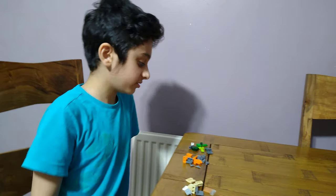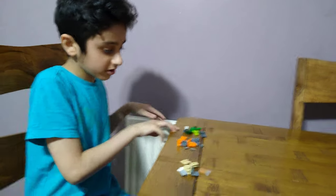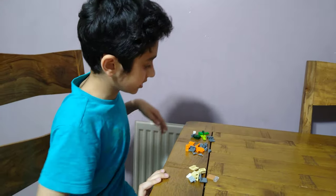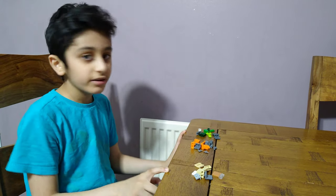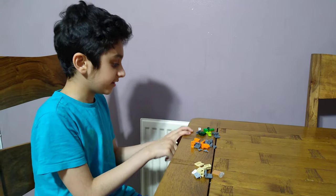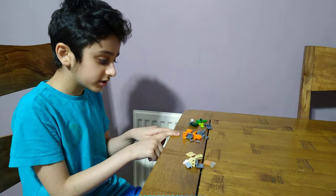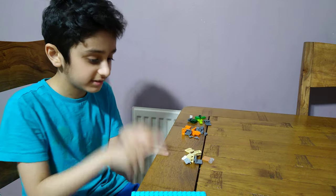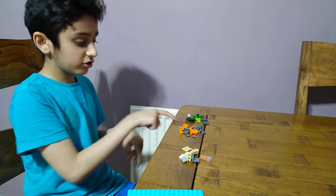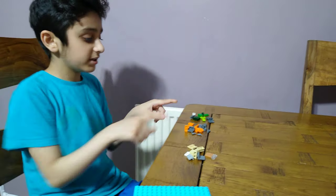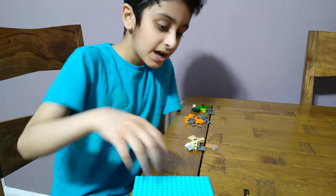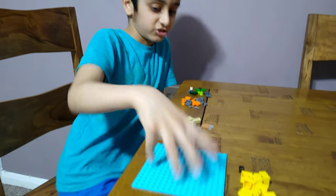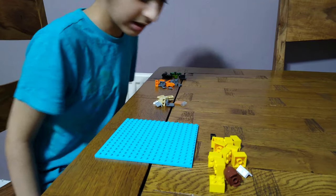I'll be showing you how to make three Among Us skins. In the previous video I didn't make green, orange, and tan. There's two crewmates, one imposter, and of course the starting point in the game.